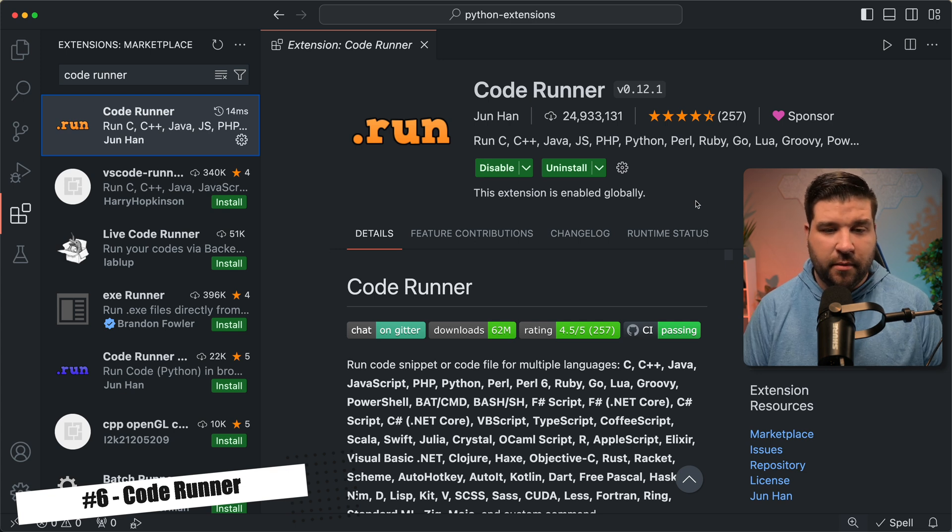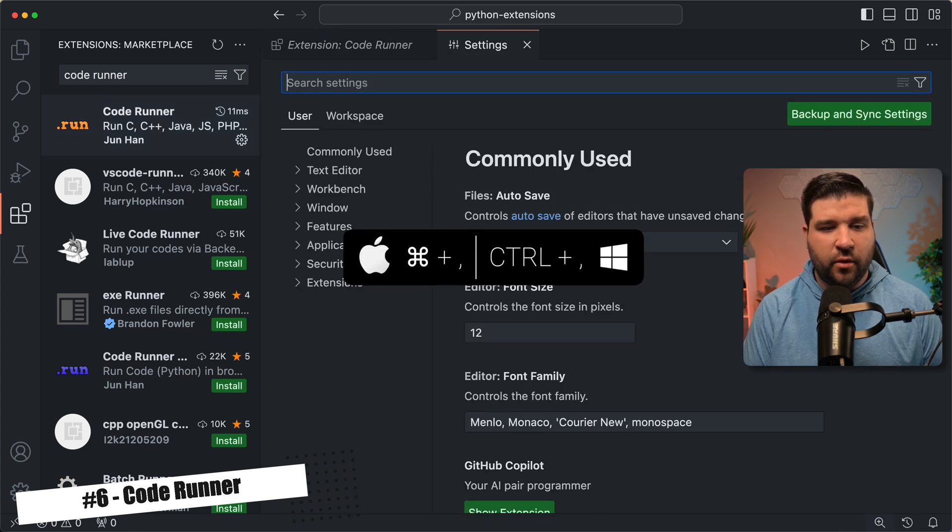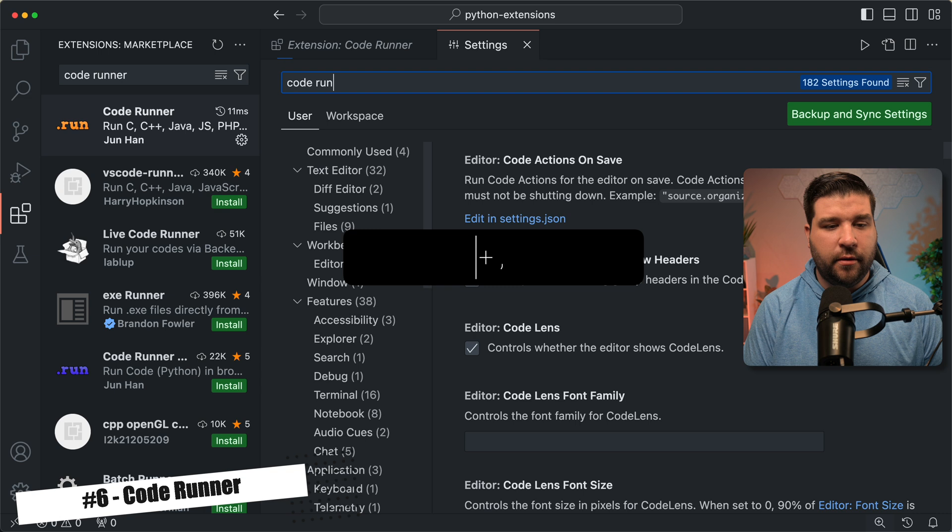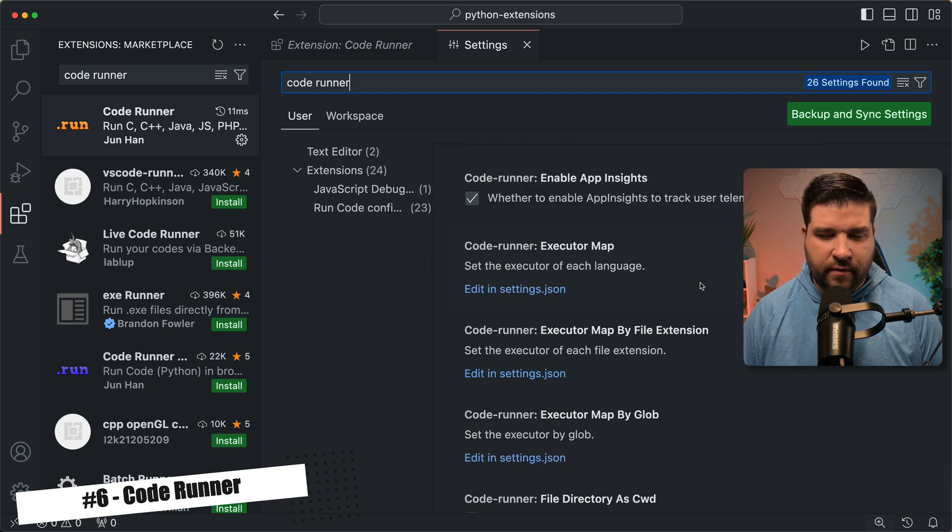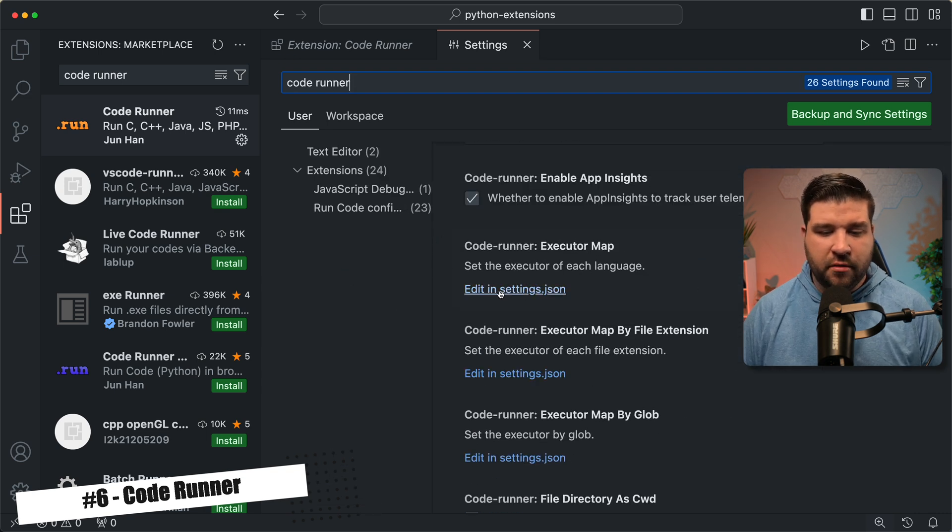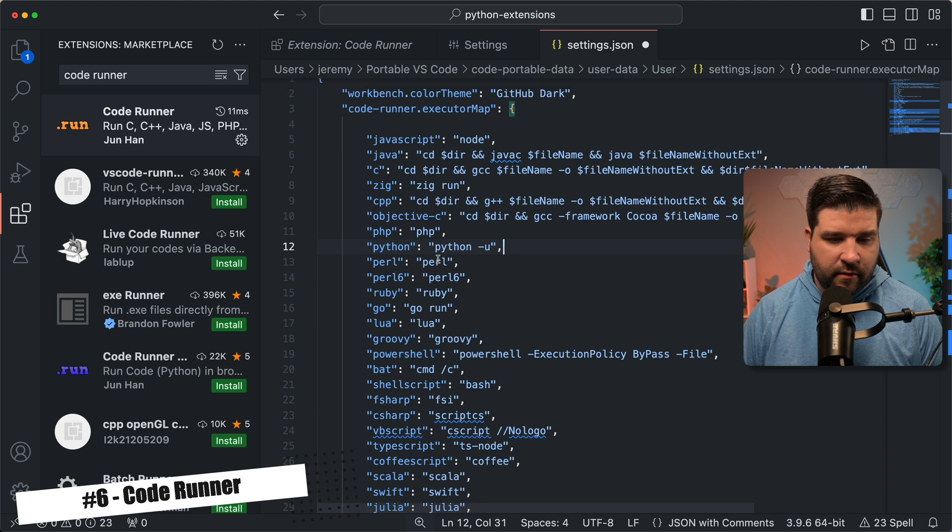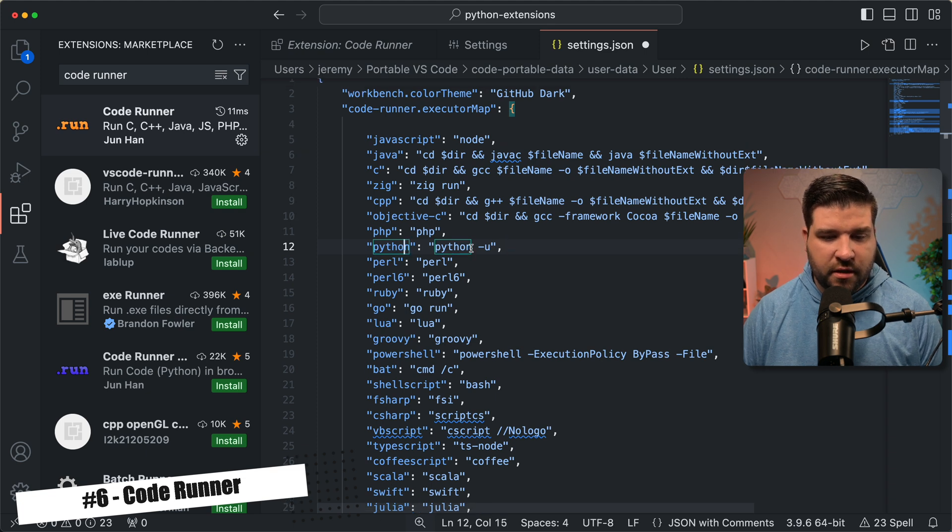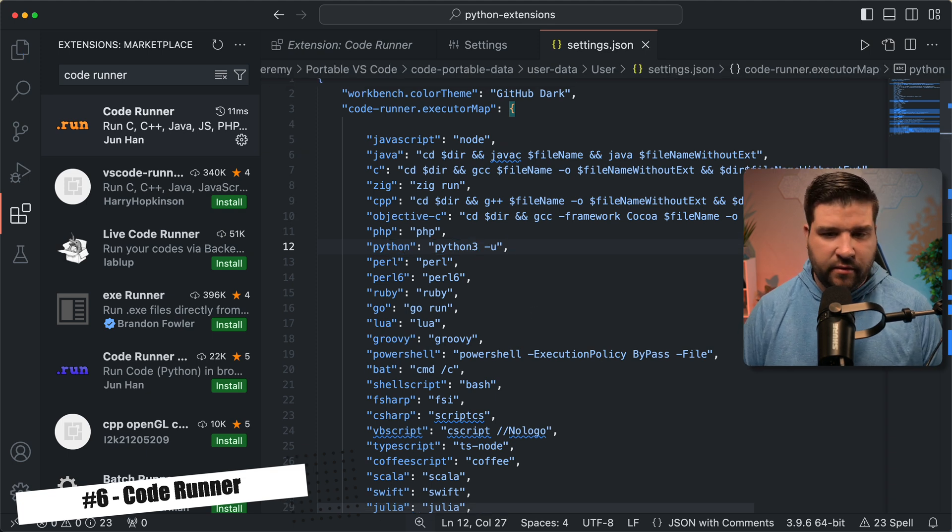So to do that, we're just going to open up the settings with command comma, and I'm just going to search for code runner, and then I'm just going to scroll down and find executormap. We're going to choose edit and settings.json, and then we're going to scroll down and find Python, and then I'm going to change this run command to Python 3, and save the file.